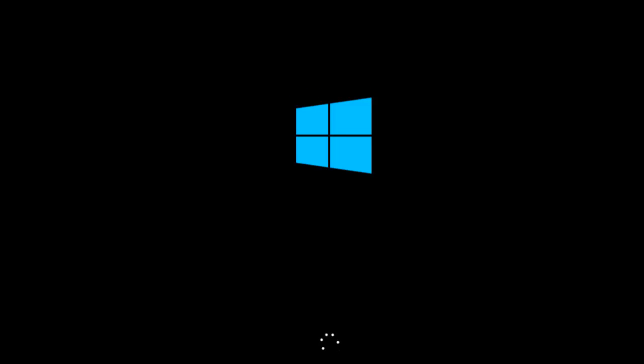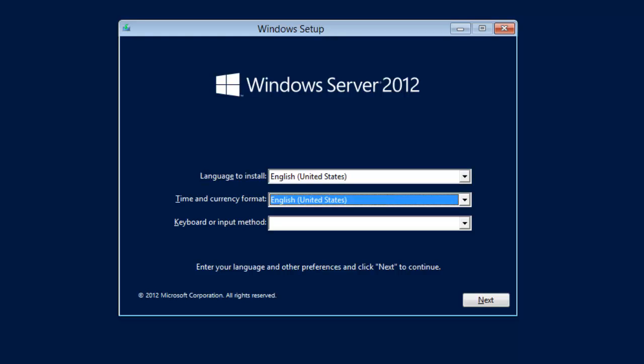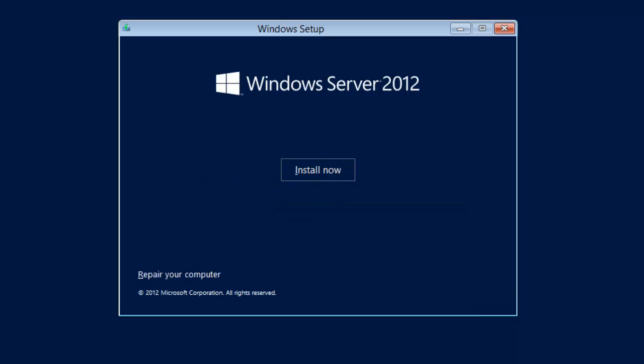So when that loads you'll then notice that we are presented with a similar looking install screen to Windows 8. And what I'm going to do is I'm going to select United Kingdom English because that's where I live. Then install now.